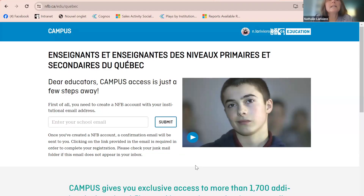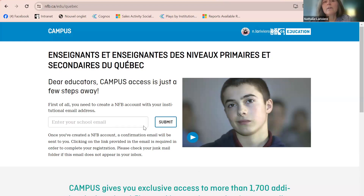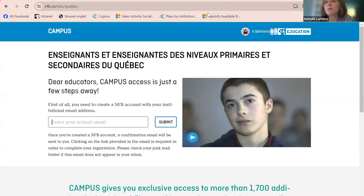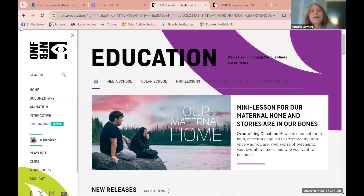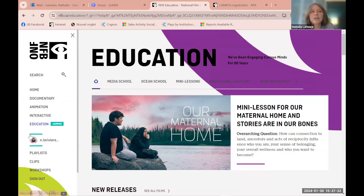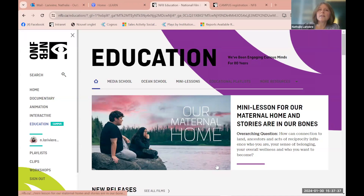When you go to nfb.ca/edu/quebec, you come directly to a page where you enter your school email, submit it, find your school, and create the account — as simple as that. We strongly suggest that you go directly to the education page, which you can find and click on to get to where most pedagogical material is.